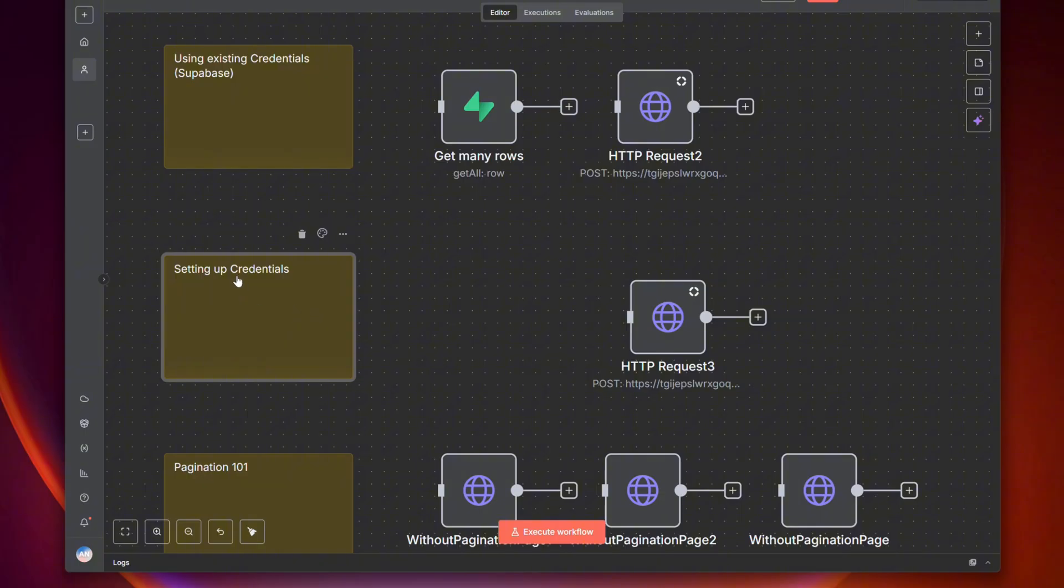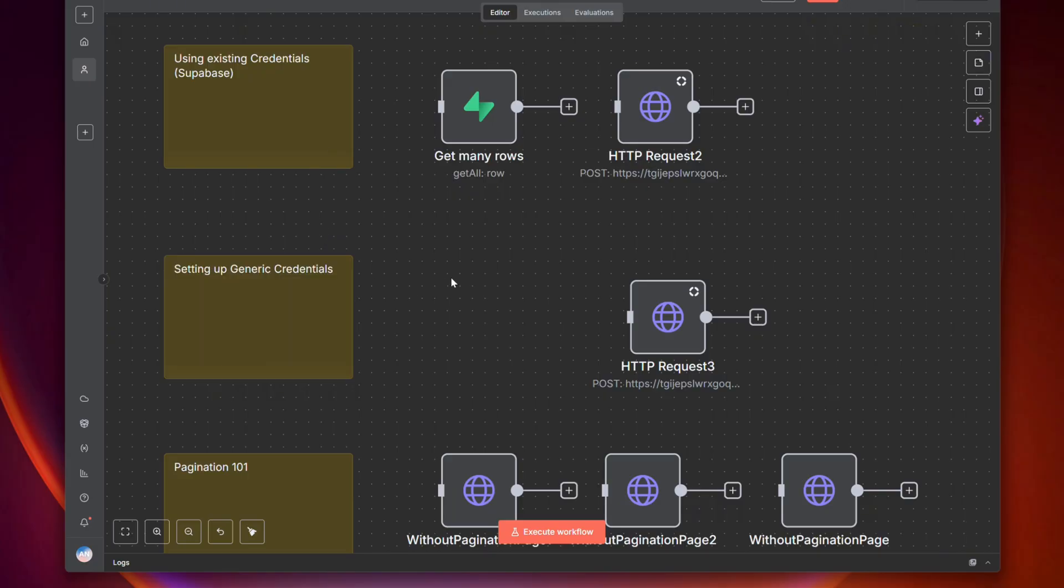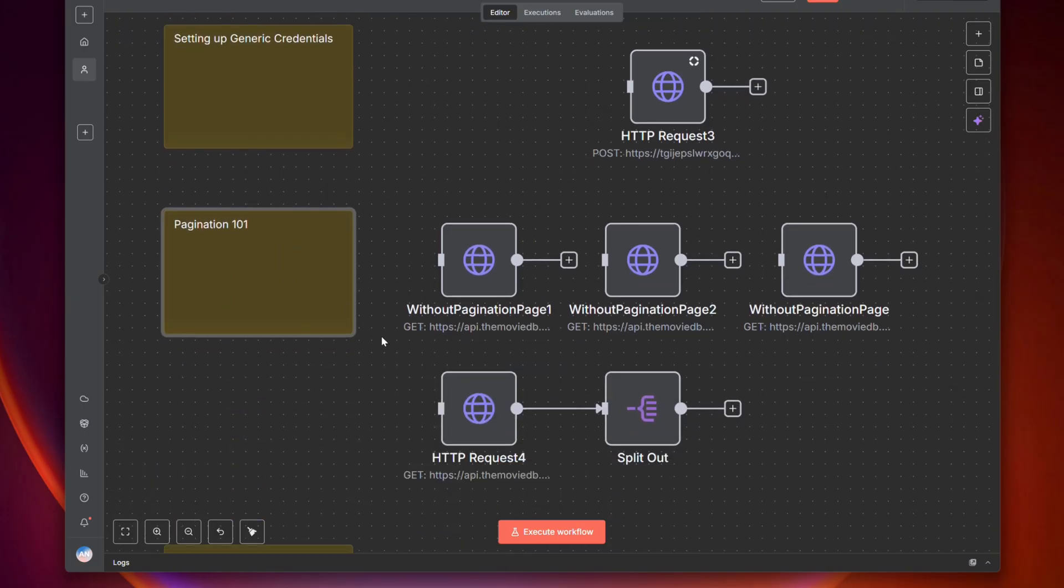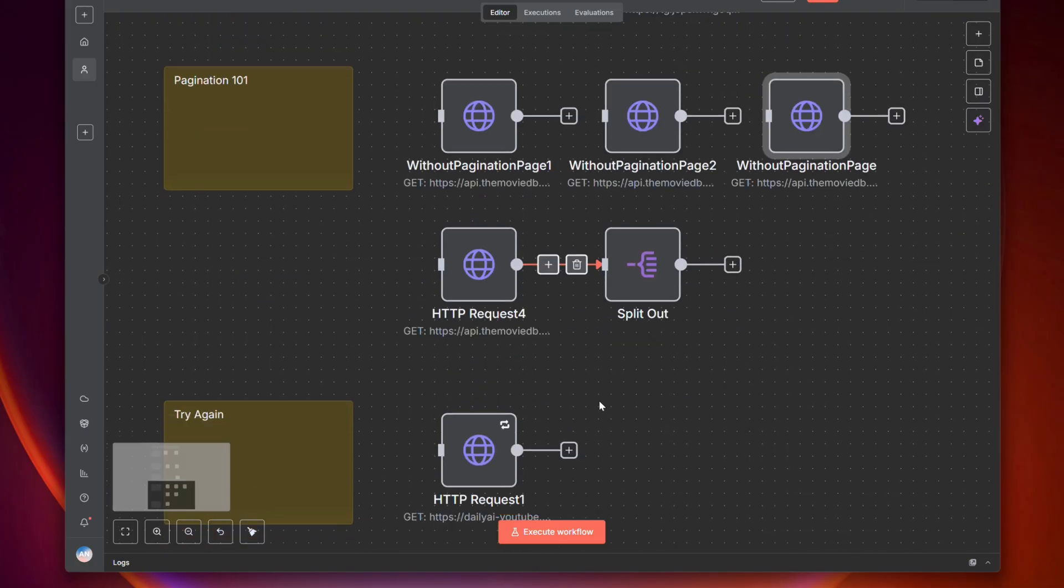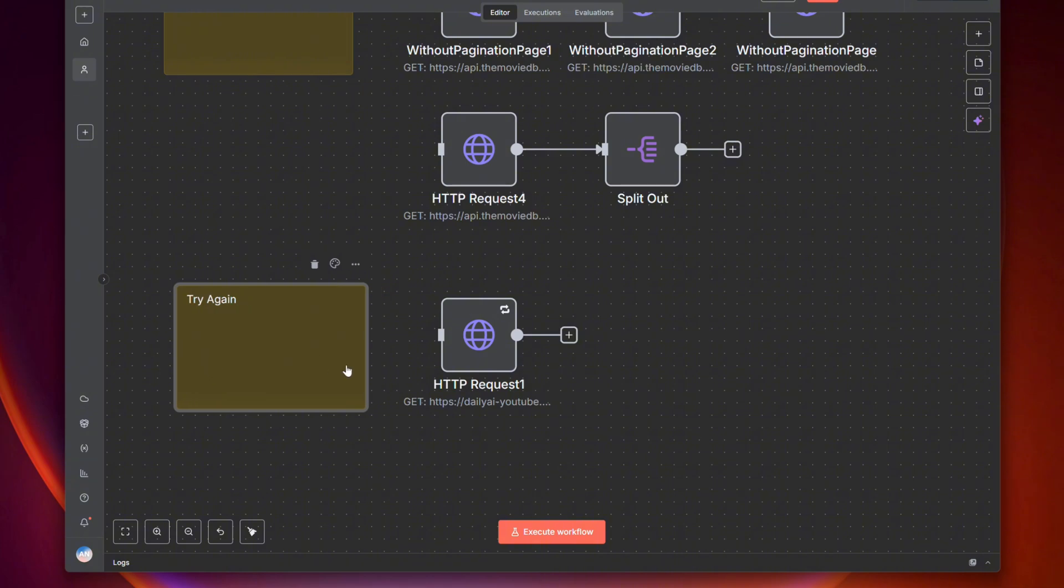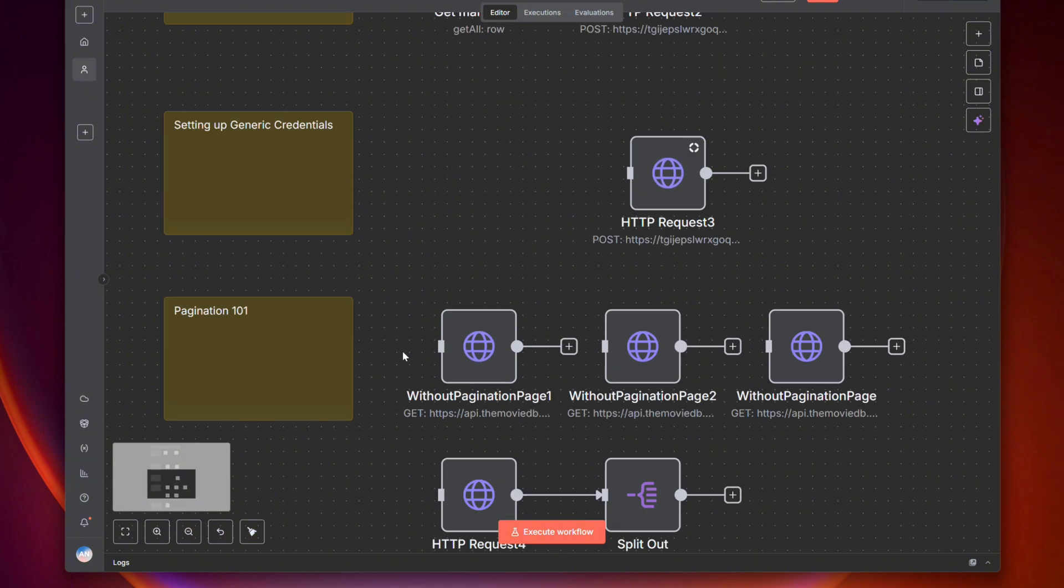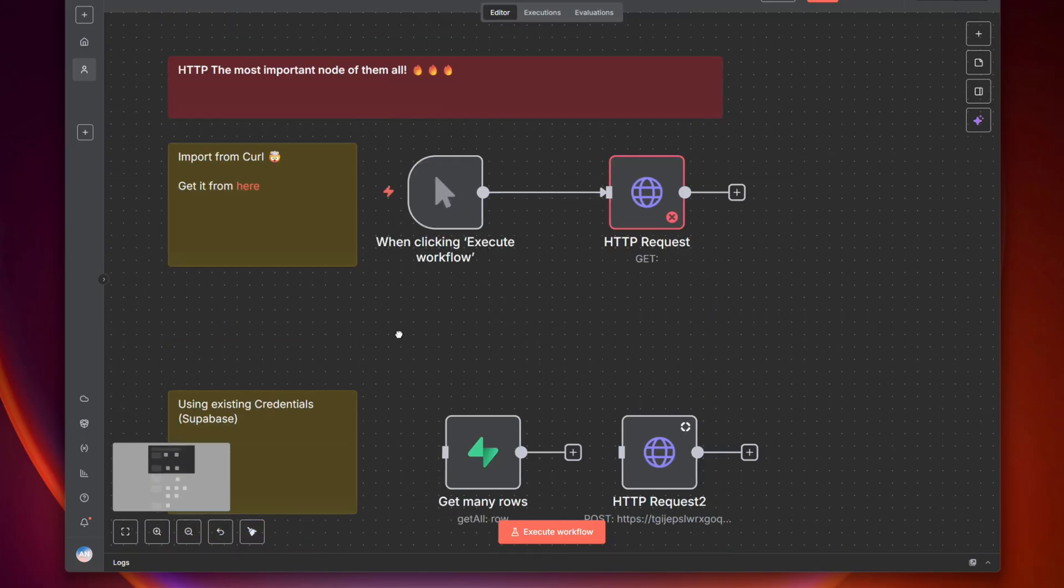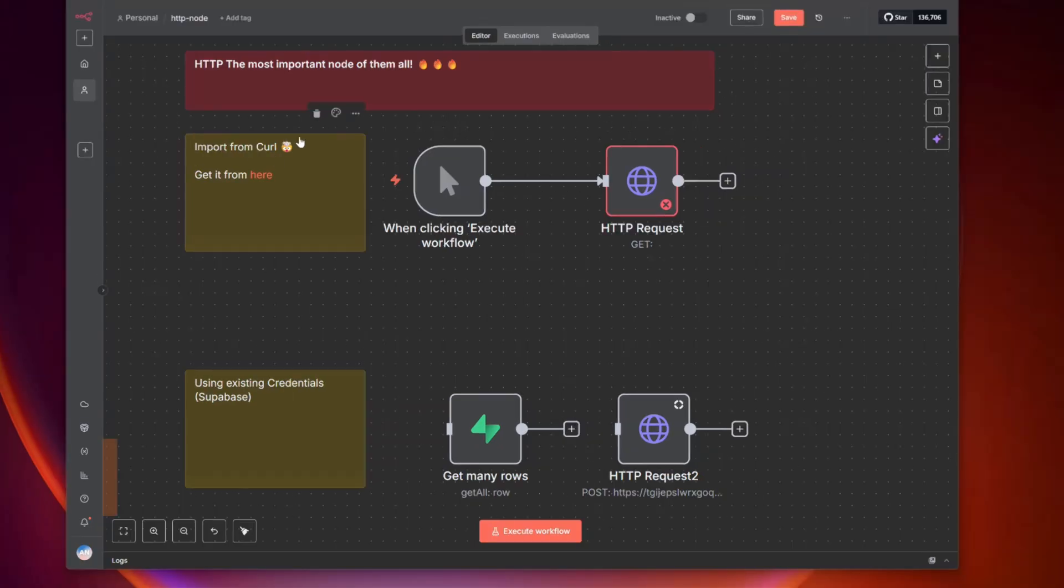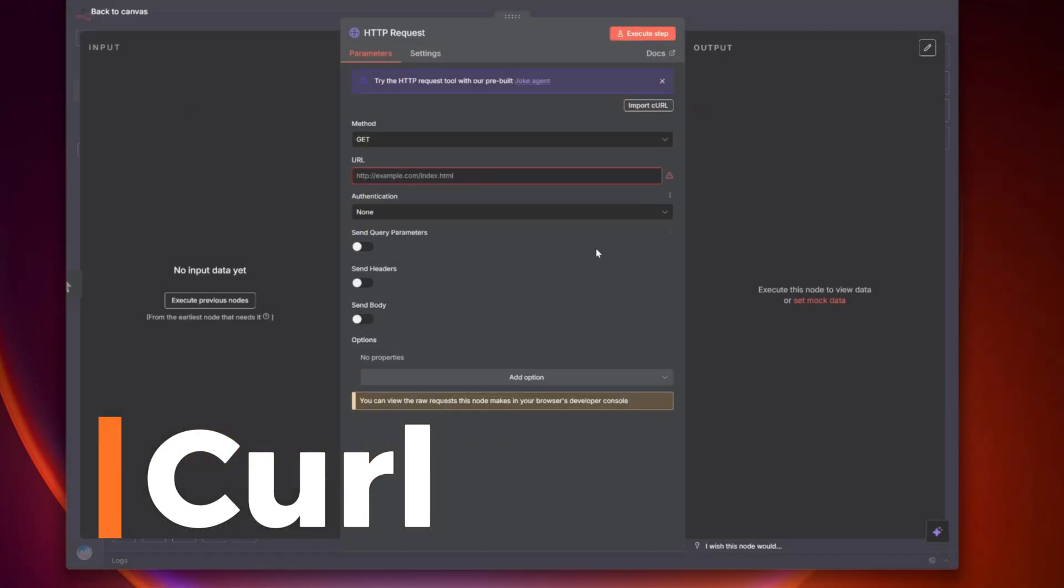Then we're going to set up regular generic credentials. Learning about generic credentials versus predefined will make things easier later. Next, we'll hit pagination, which can be tricky. This is one way to solve it, and there's so many pagination forms out there. Lastly, try again - this comes in handy when you get a 500 error, which I'm going to get because I ran out of my n8n credits. Let's see and learn about the HTTP node, a very important node.